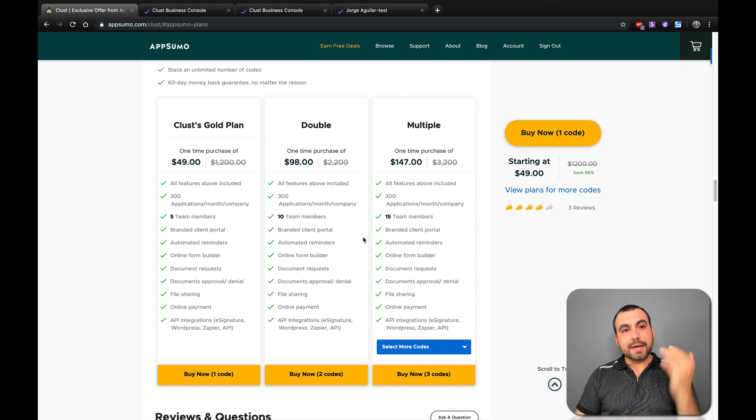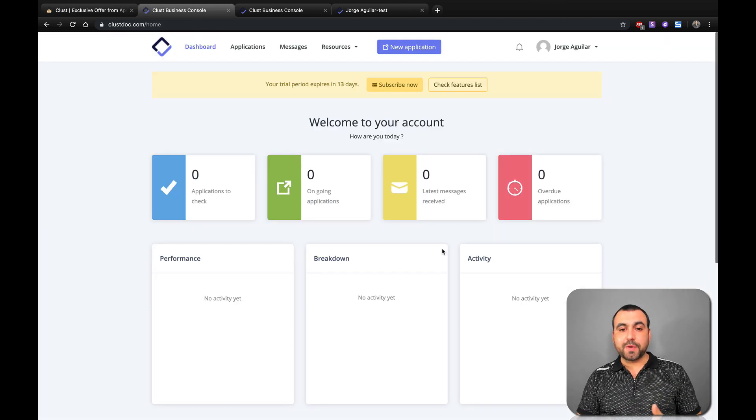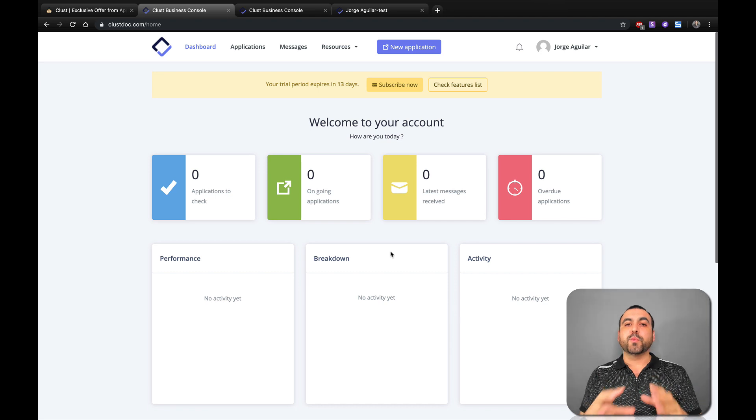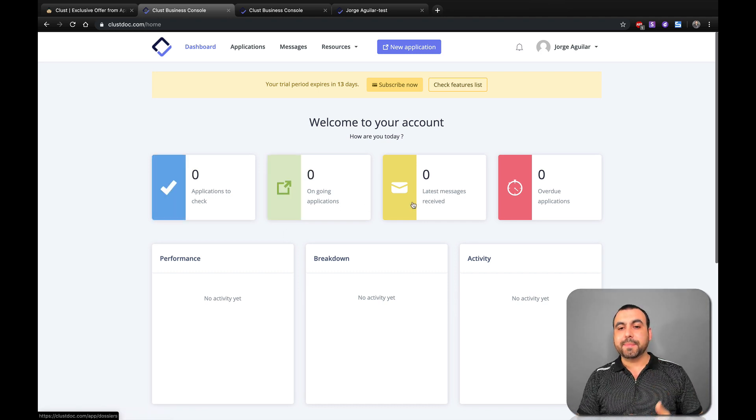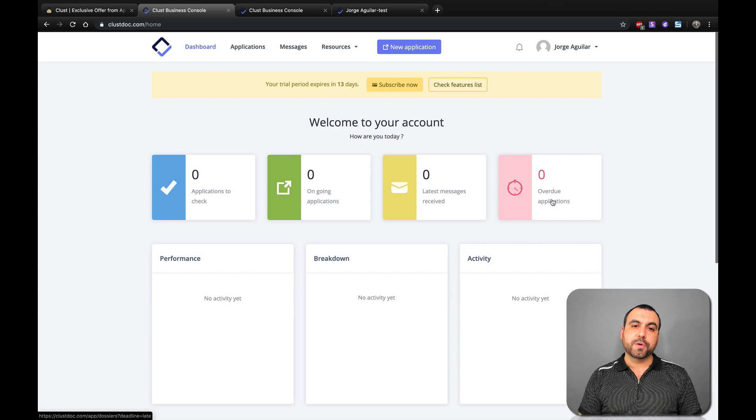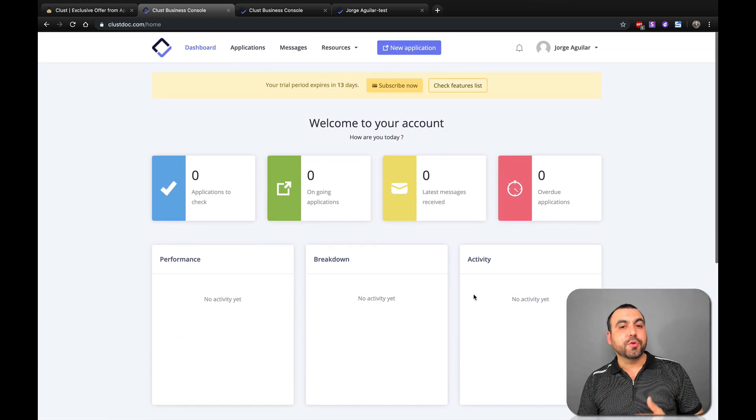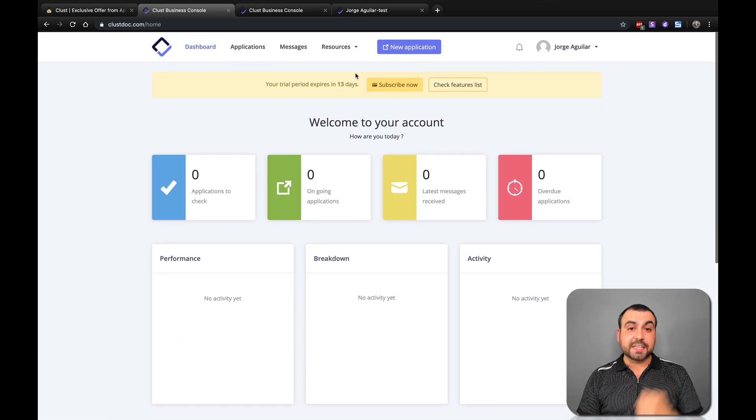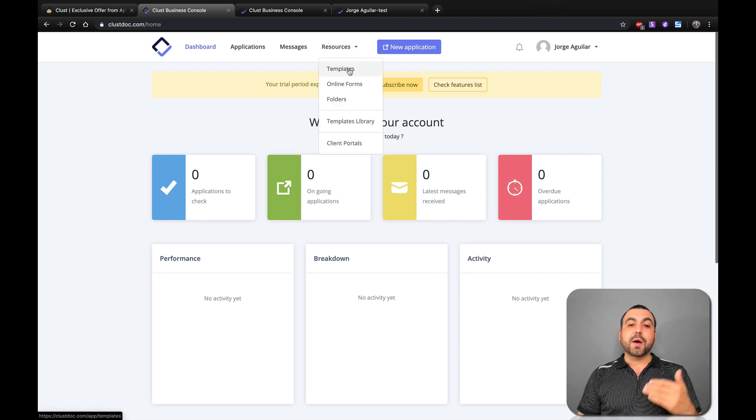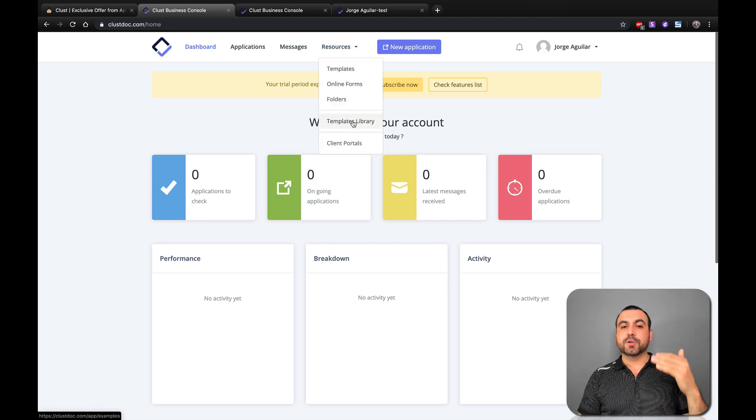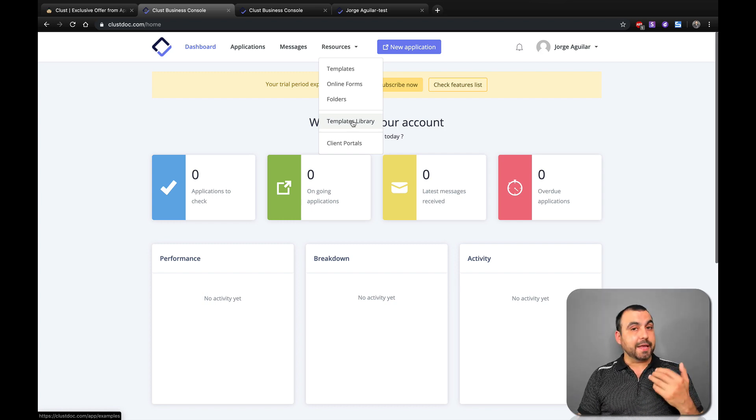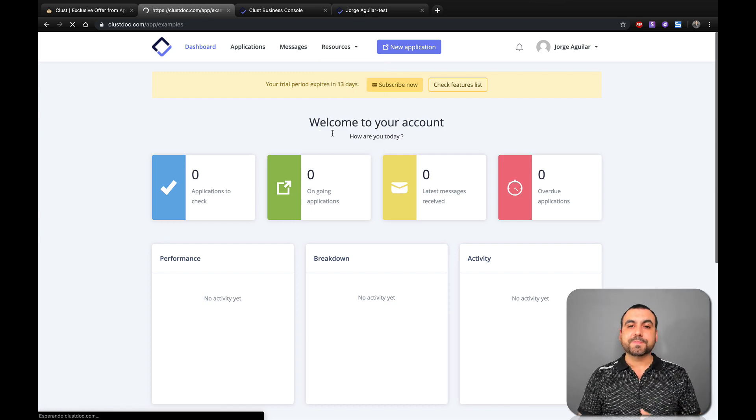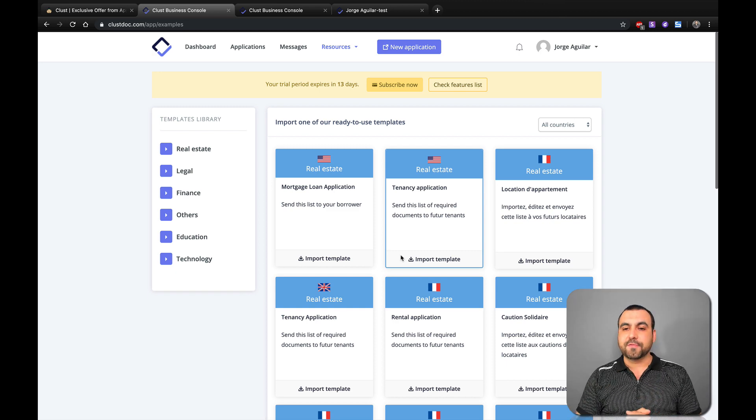Alright, let's head on over to the dashboard. This is Clust dashboard right here. You are going to be greeted with analytics, so you can see applications checked, ongoing application, latest messages received, and overdew applications. Now let's head on over to create a brand new application, and that's going to be here in resources. We can create a brand new template or we can head over to template library. If you feel it's easier, and it actually is, you can head over here and it's going to give you a sense of how you should start off.